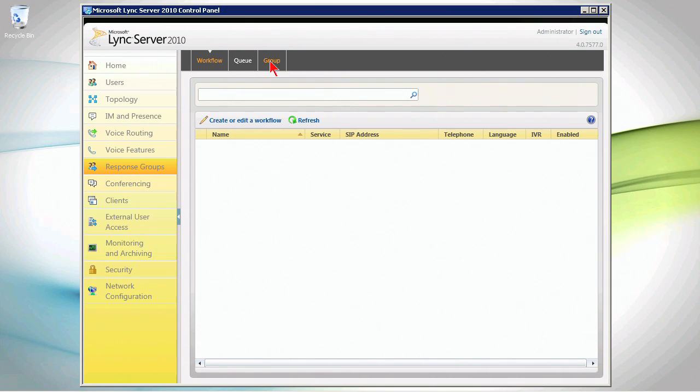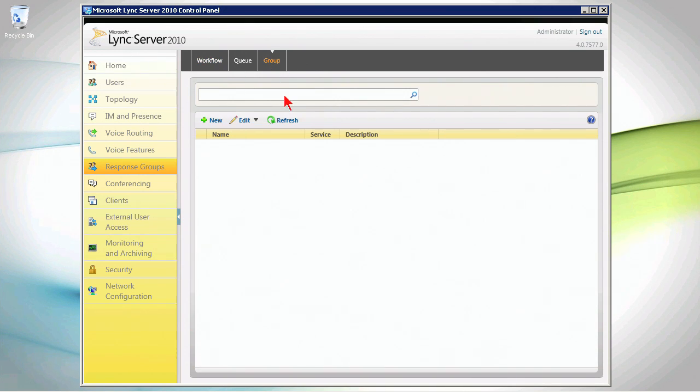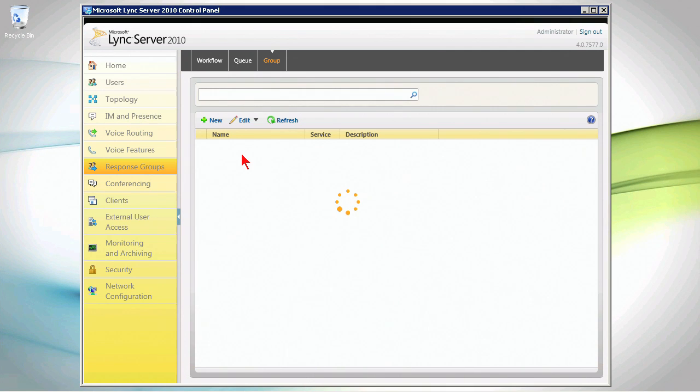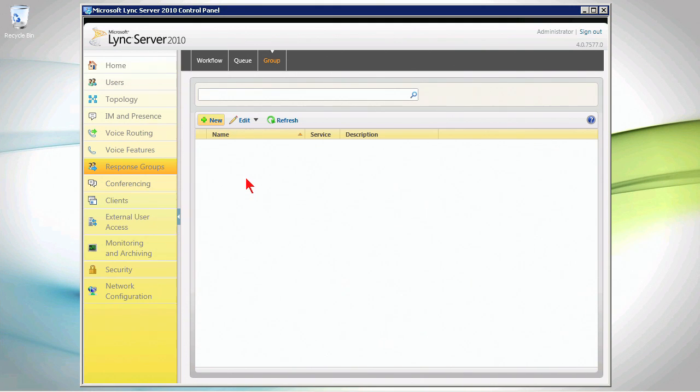So, let's start with the group and we're actually going to work from right to left here. The group is where we come in and we can choose new once it's done thinking here and we can specify some information about this particular group of agents. Then, ultimately, we can associate that with a workflow.